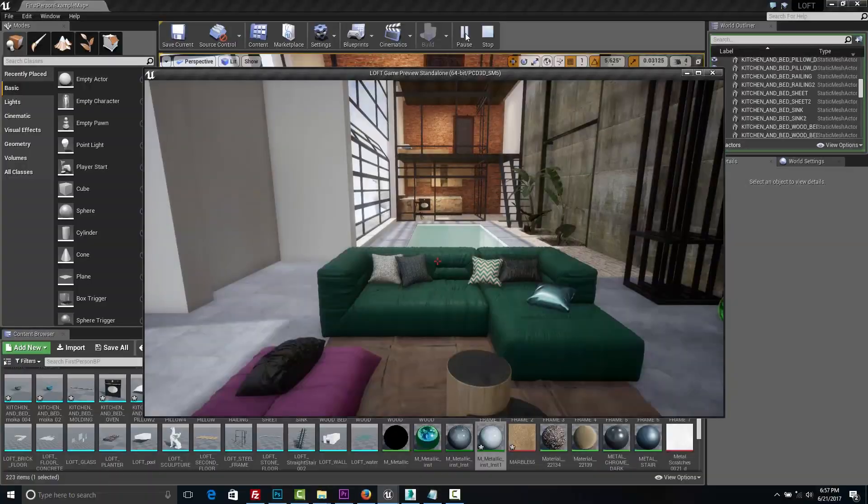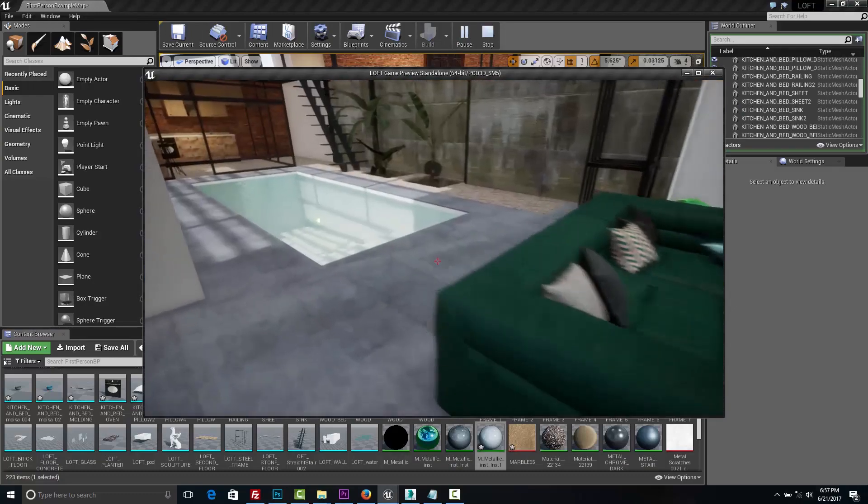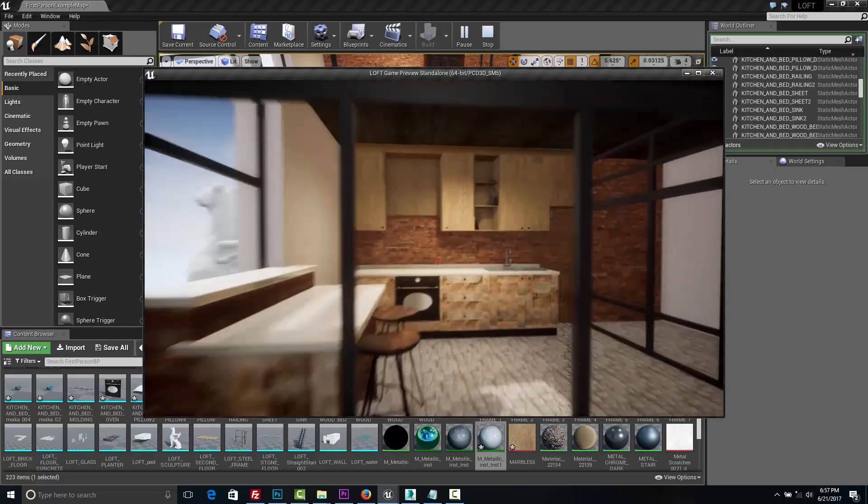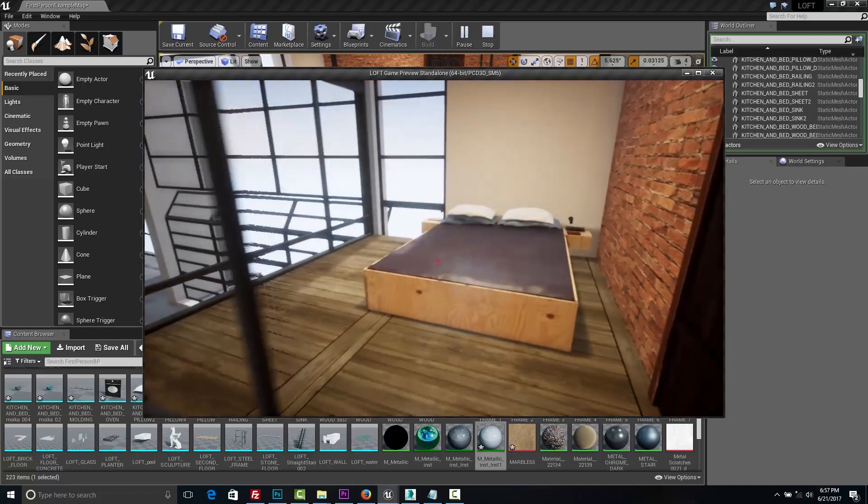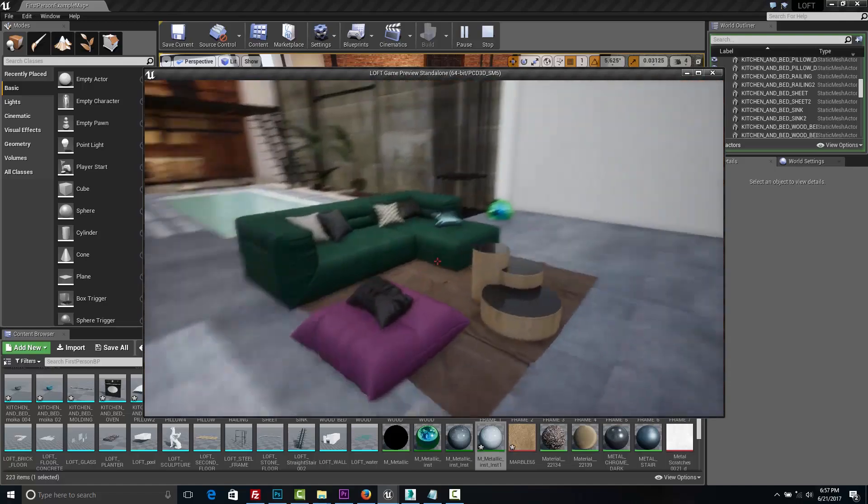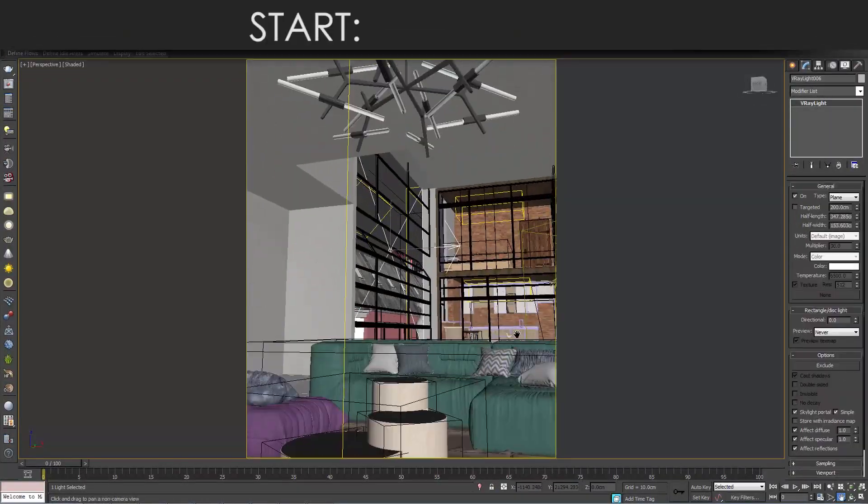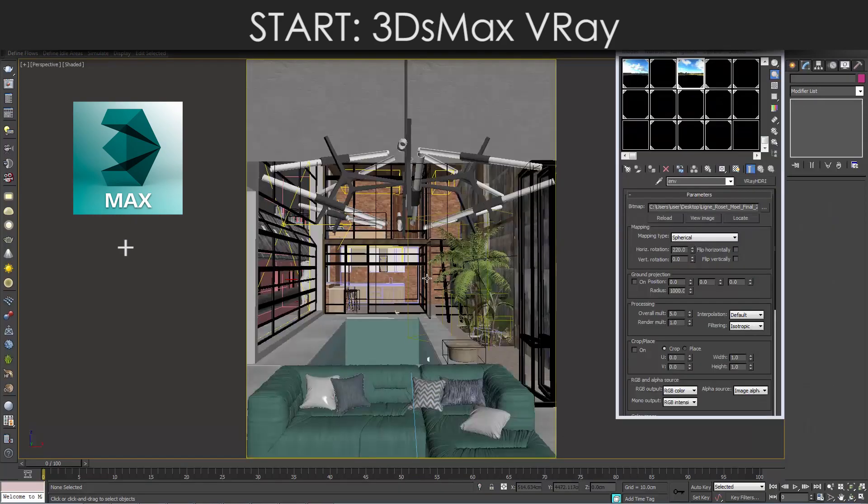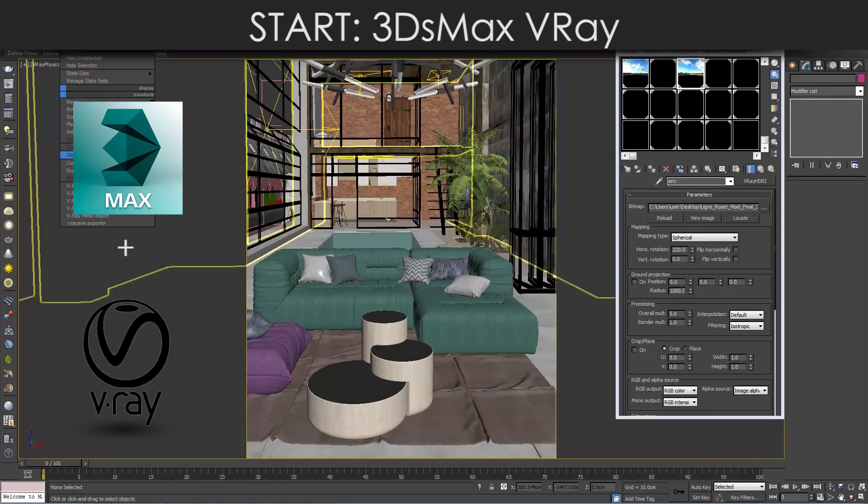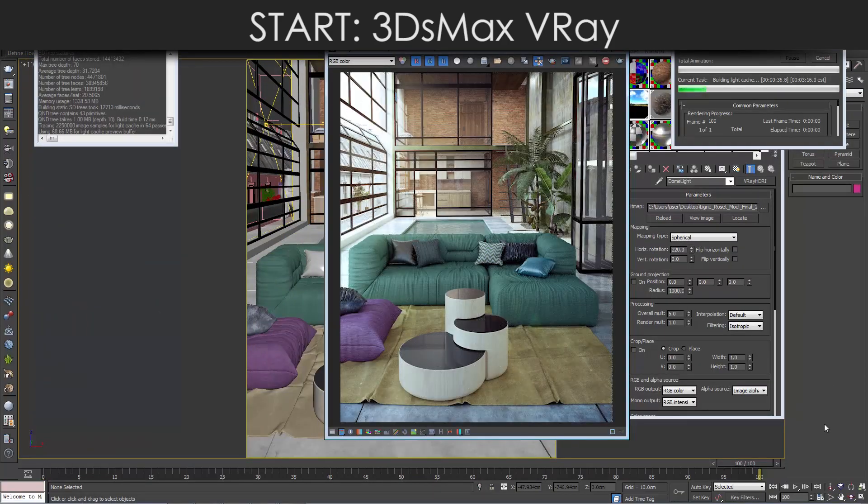In this workshop I'm going to show you the entire process of producing virtual reality walkthrough tour with this loft space. We are going to start from modeling and lighting interior with 3ds Max and VRay. This will give us a good reference to follow.